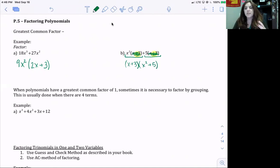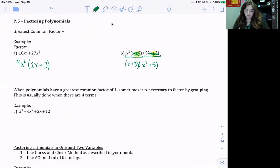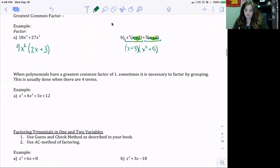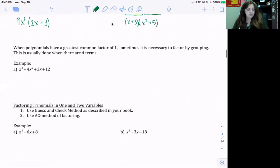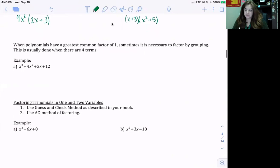We use this a lot when looking at factoring by grouping. When polynomials have a greatest common factor of 1, sometimes it's necessary to factor by grouping. This is usually done when there are four terms.